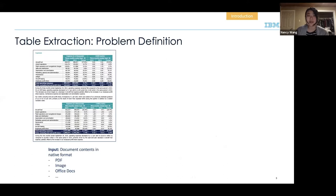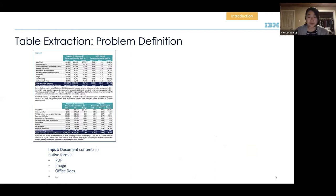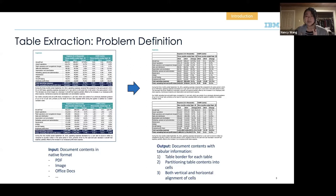Let me set up the actual problem definition we're covering today. Given a document — which could be a PDF, image, or Office doc — we want to extract the tabular information in a structured representation. By structured, I mean there's a table border for each table, we can partition table contents into cells, and we know the vertical and horizontal alignment of all the cells: what row number and column number each cell is.